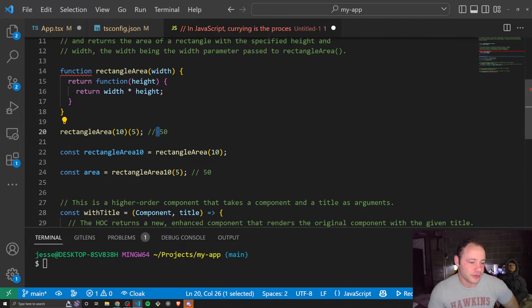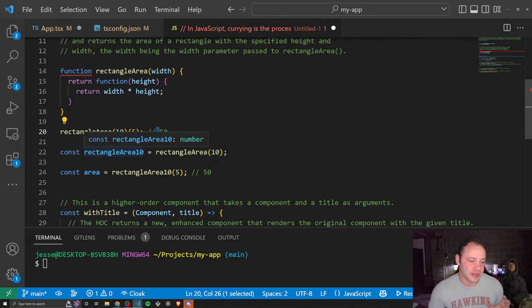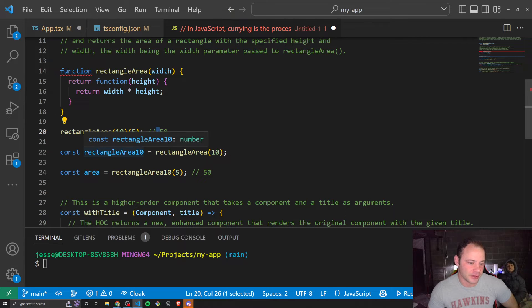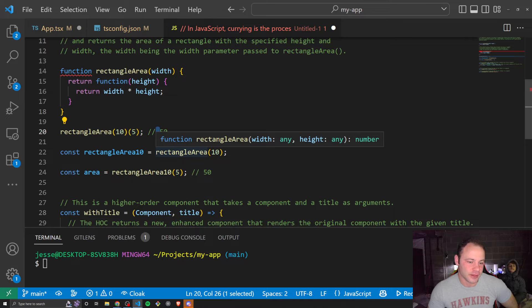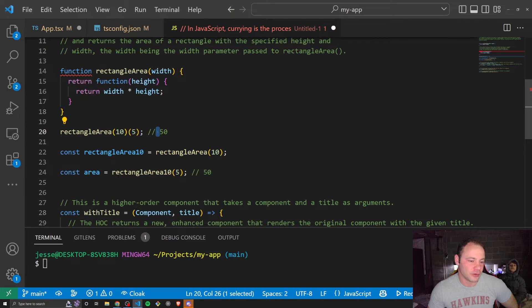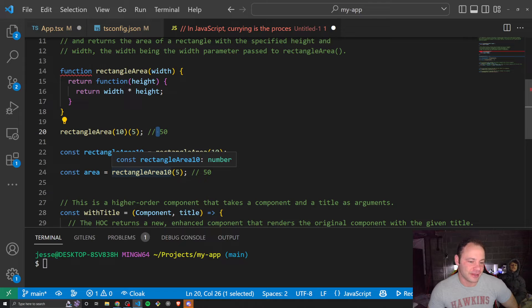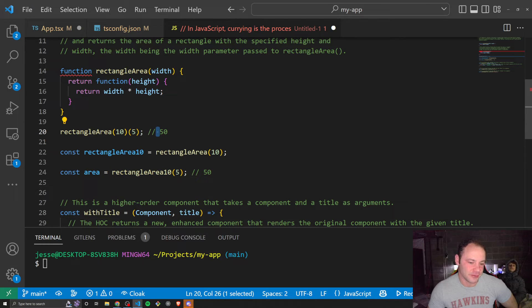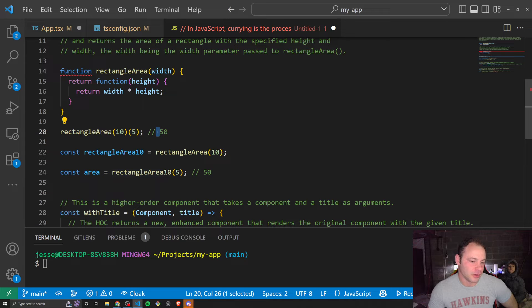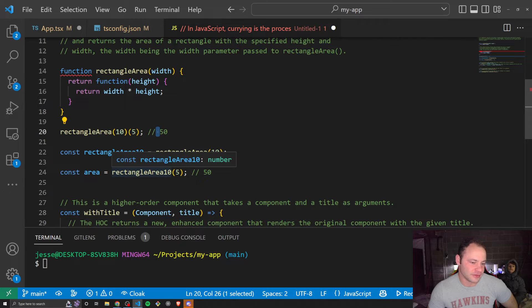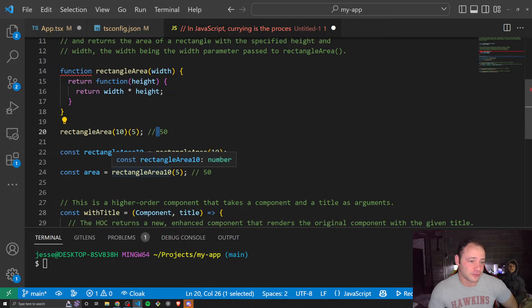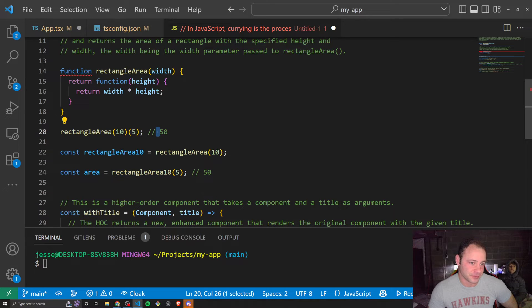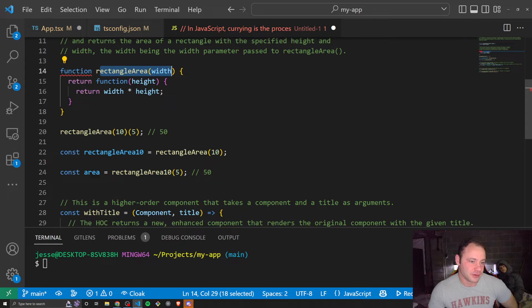But we could, in a sense, save the first part of the function by creating a new function called rectangle area 10, which would call rectangle area with a width of 10. Now, later on, we can call rectangle area 10 and then pass in the height. In this case, we pass in 5, we get an area of 50. But we could also call rectangle area 10 and pass in whatever number we wanted, and it would still save the result of that first function. So this first function essentially would be saved.